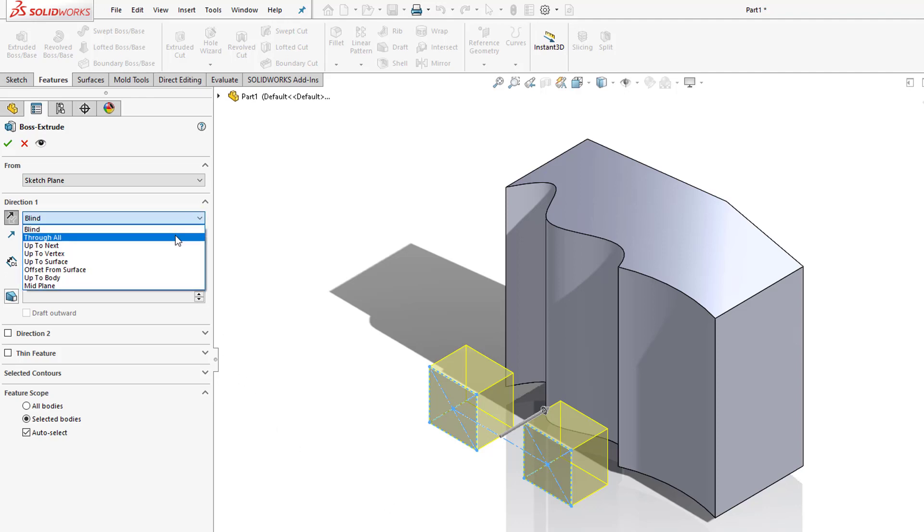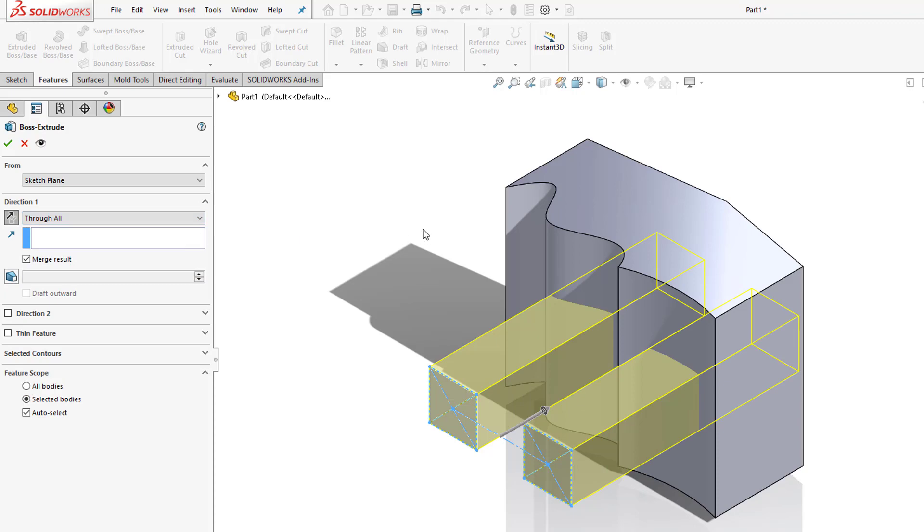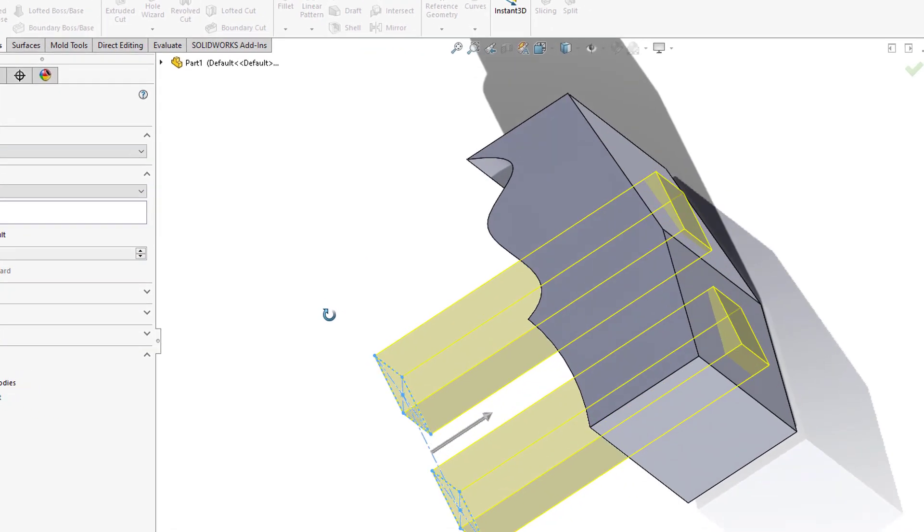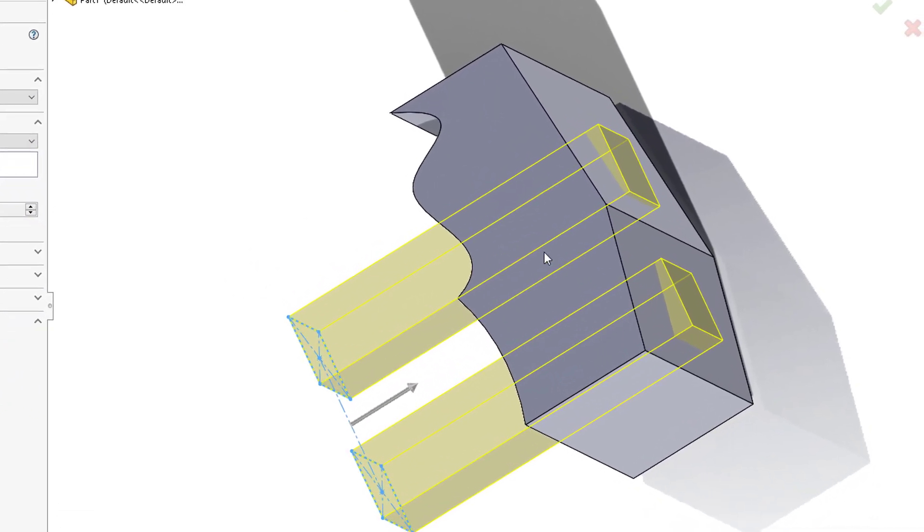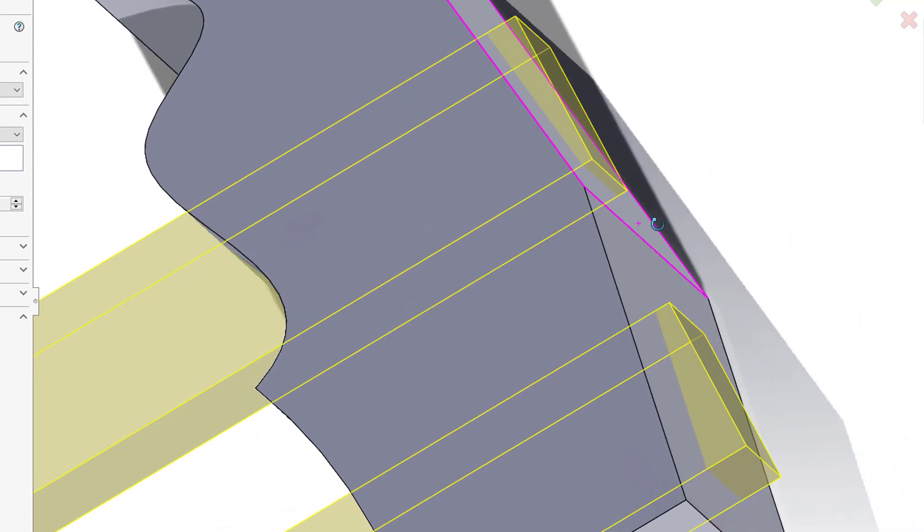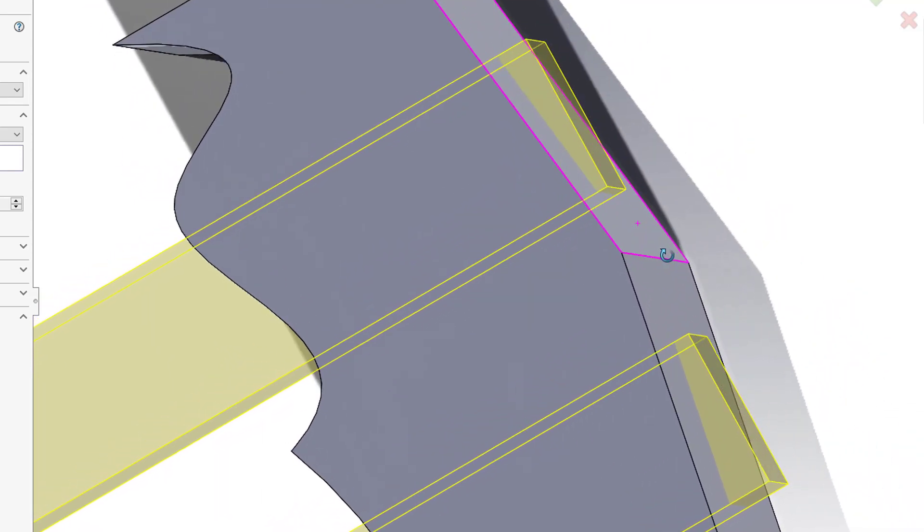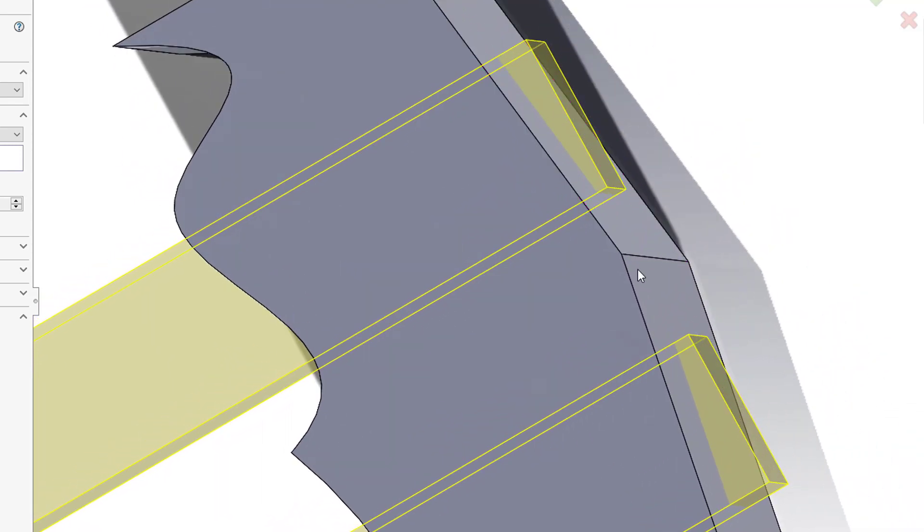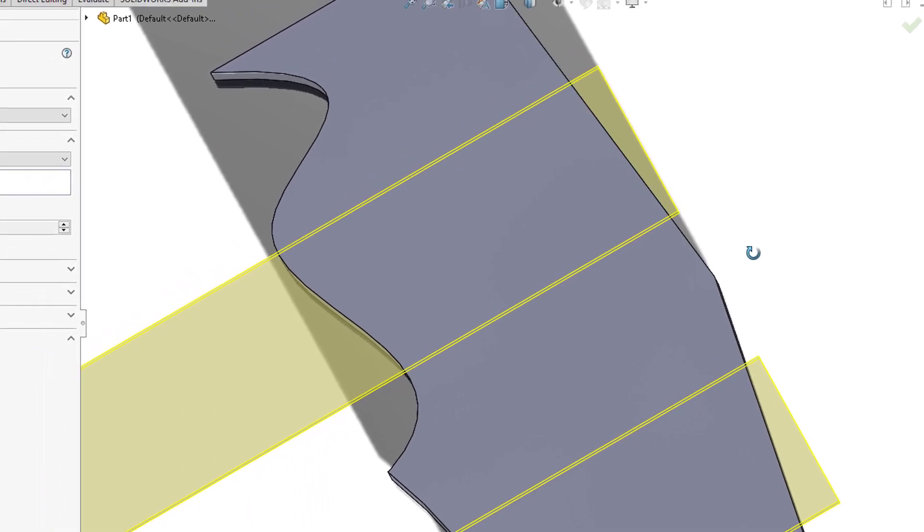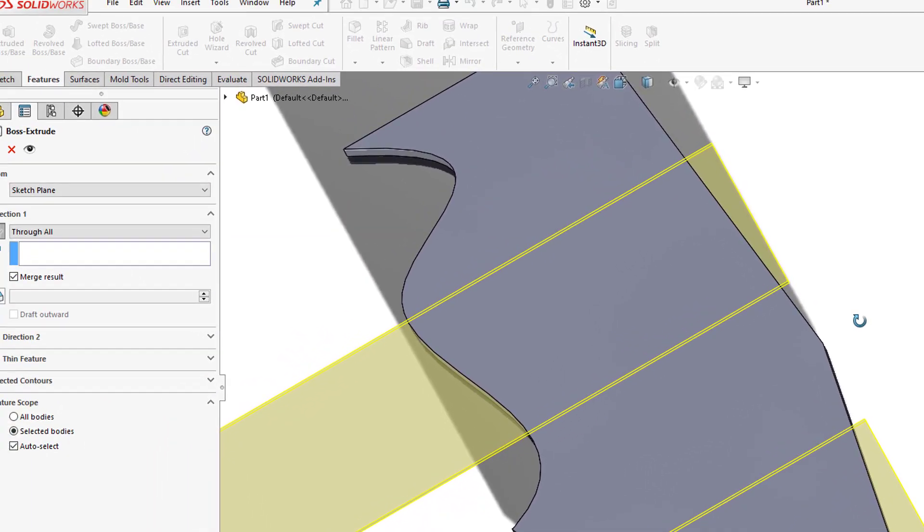Instead, what about through all? If I take a look at through all, the only thing is if I look on the back and how this was designed, I have the back faces coming to a vertex. With your through all end condition, this extrudes through all the existing geometry and as you can see here it's going to give me more material than I want.